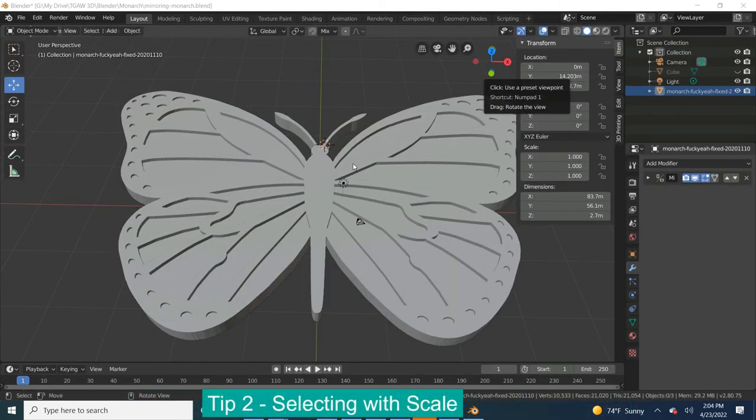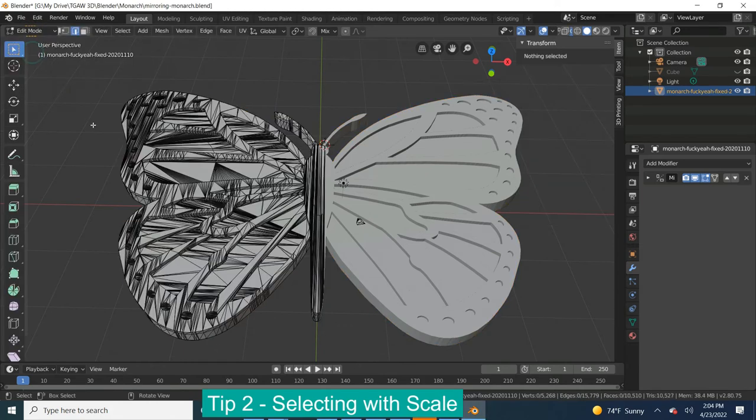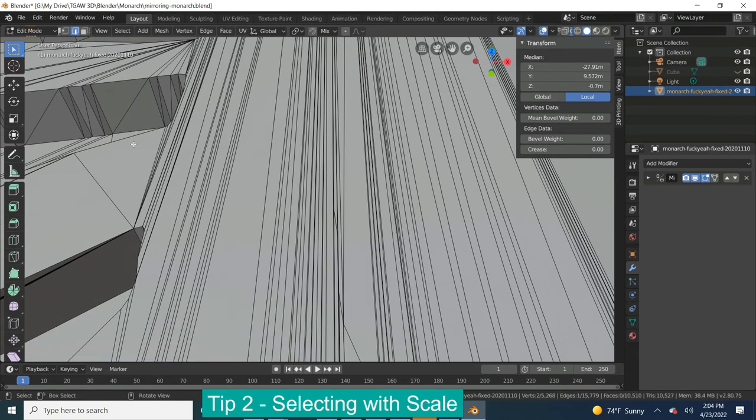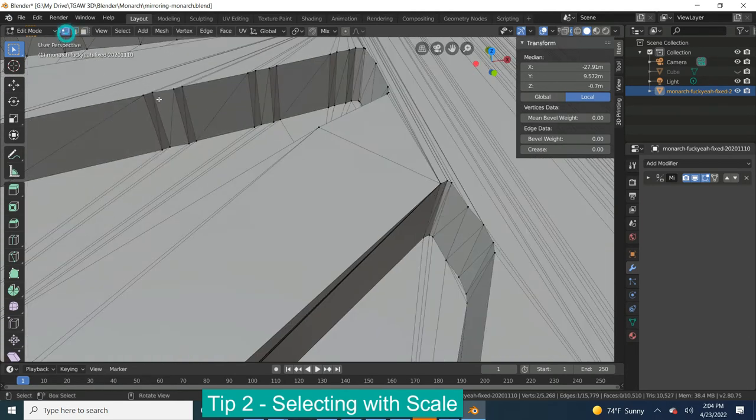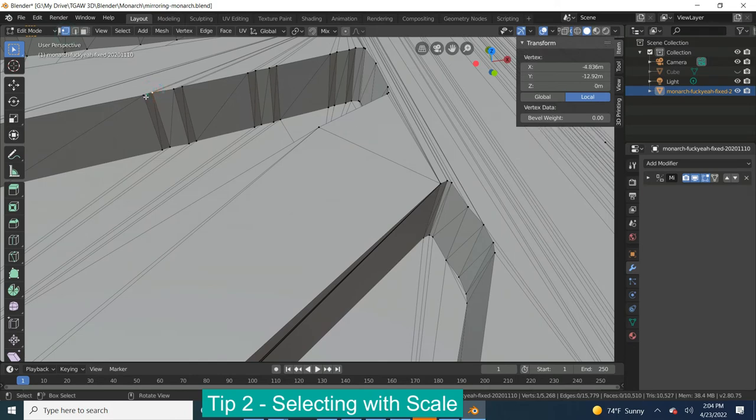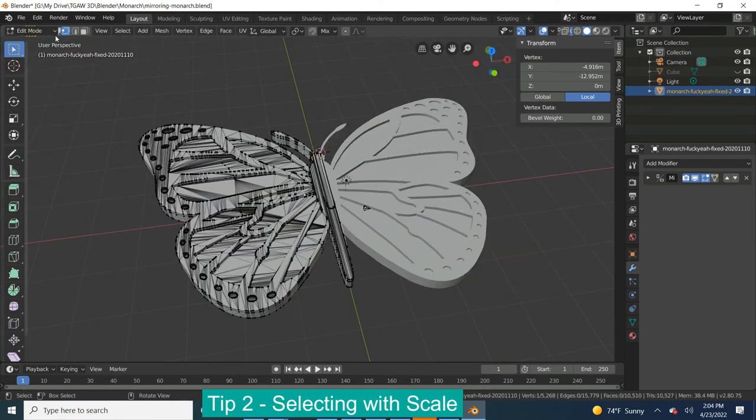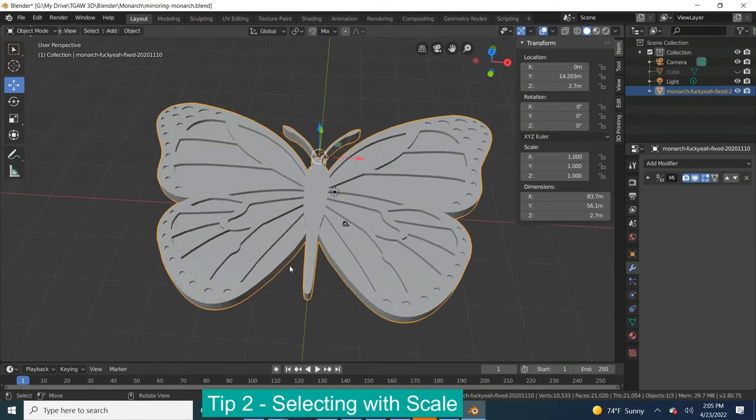One final strategy I use in Blender is selecting with scale. You may already be aware that when you're trying to select things, zooming in and getting really close makes things a little bit easier to see what you're working with. Well you can also scale your entire object to make it a bit easier for selecting things. Let me show you what I mean.